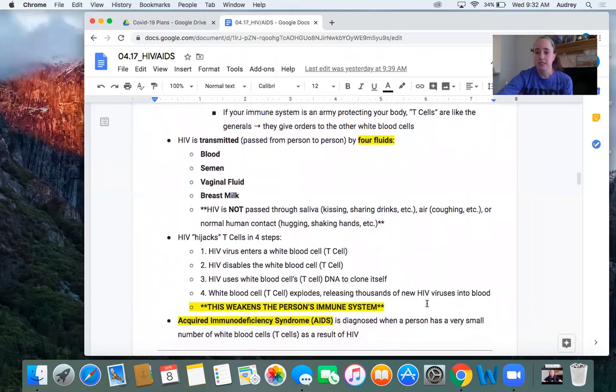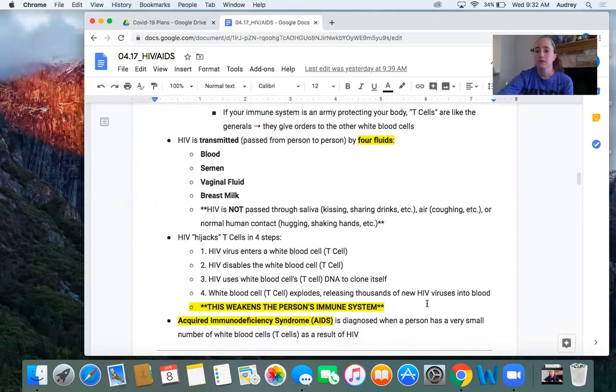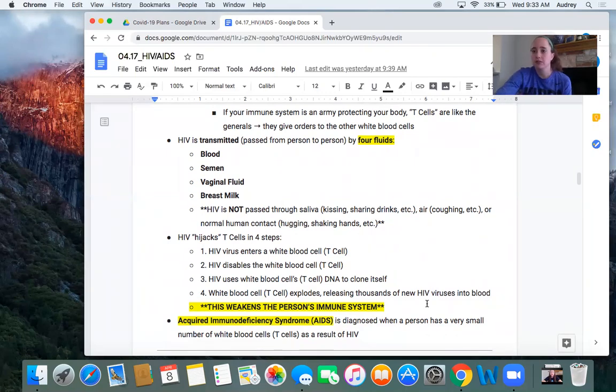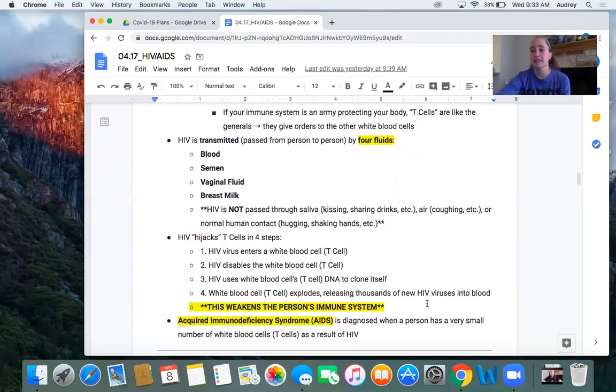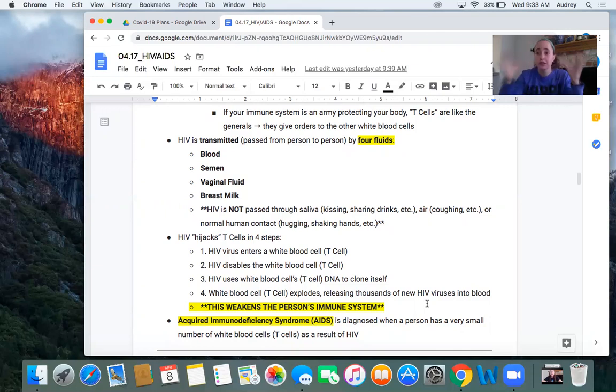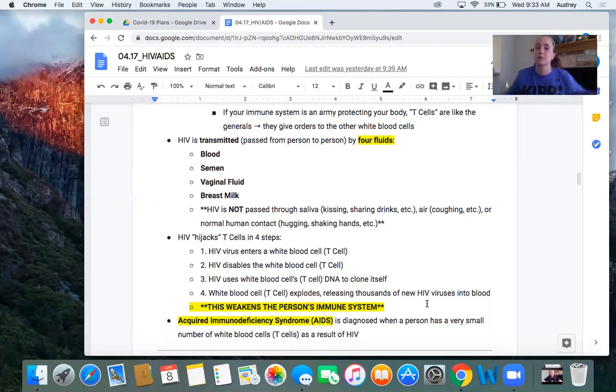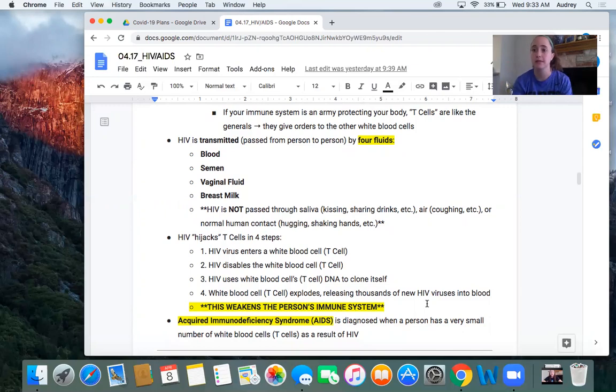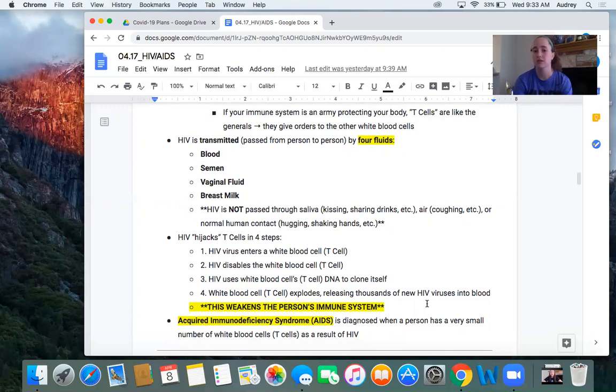HIV hijacks your T cells in four steps. So the first is the HIV virus enters a white blood cell, which is your T cells. The second is once it's entered, the HIV disables the white blood cell, so it can't do its job anymore. Three, the HIV virus then uses the white blood cell's DNA to clone itself. And then four, the white blood cell explodes, literally explodes, releasing thousands of new HIV viruses into the blood. And then this just keeps repeating. So this weakens the person's immune system. You don't need to know those four steps, but you need to know that HIV attacks the white blood cells and weakens a person's immune system.